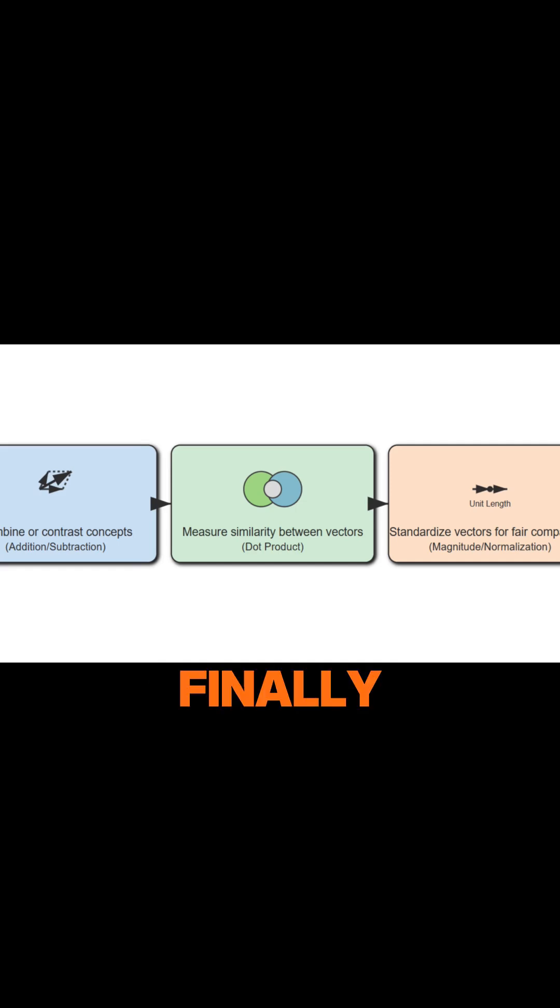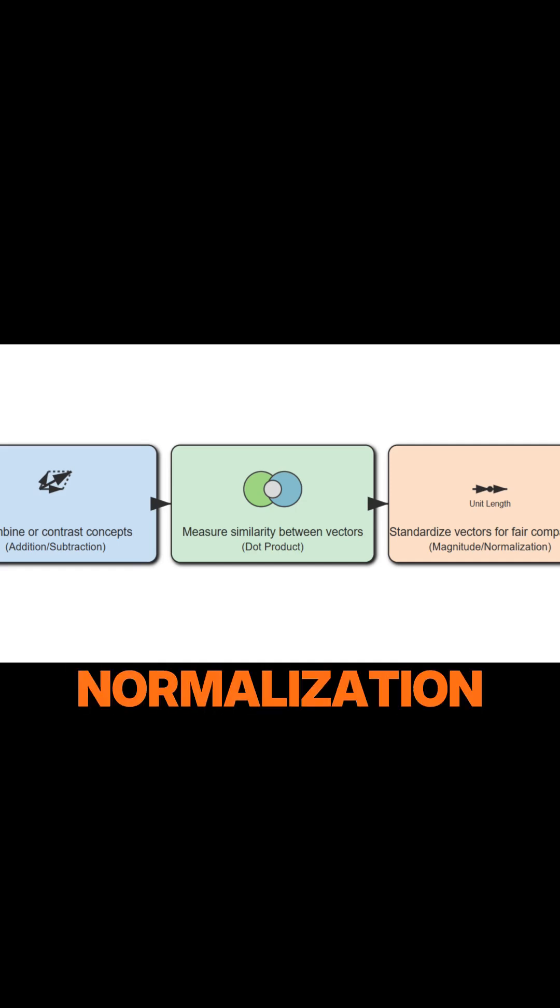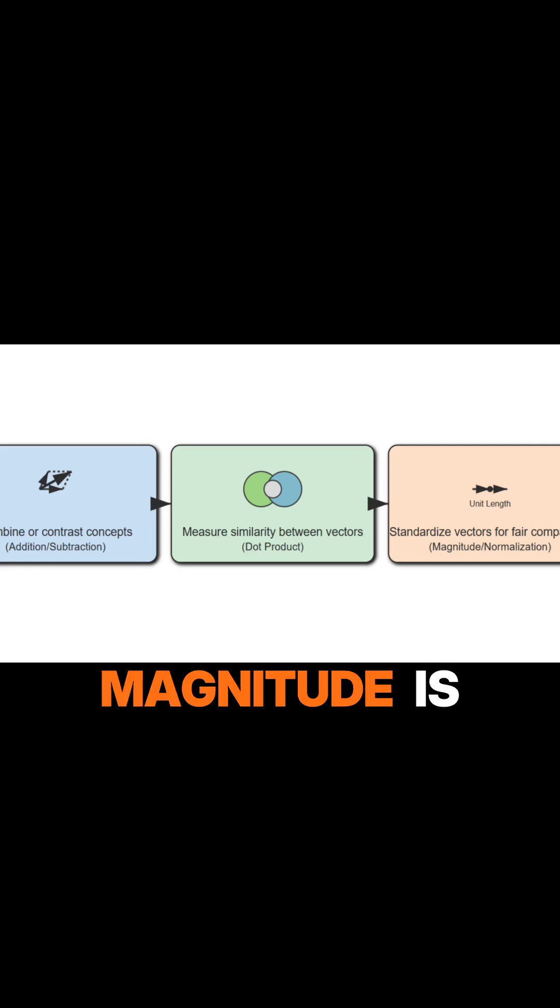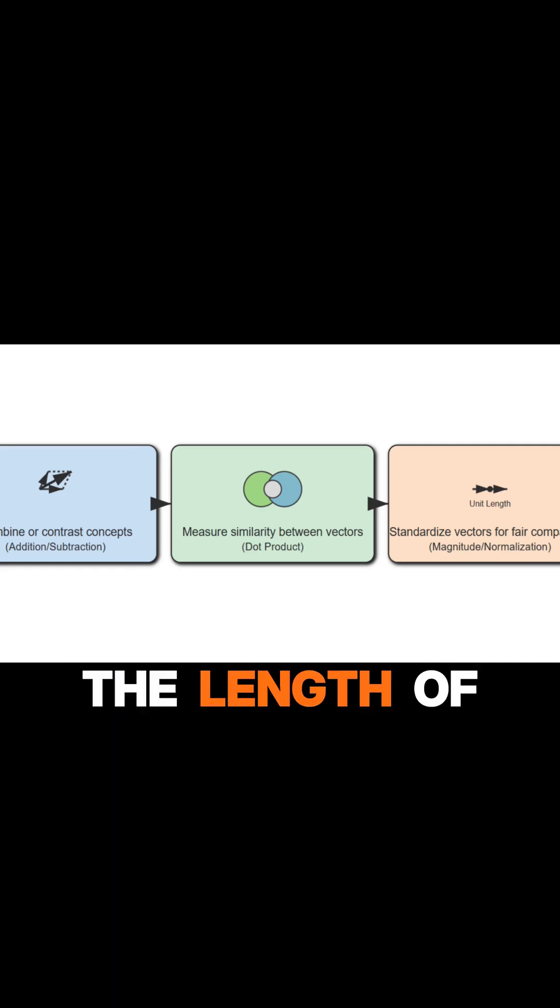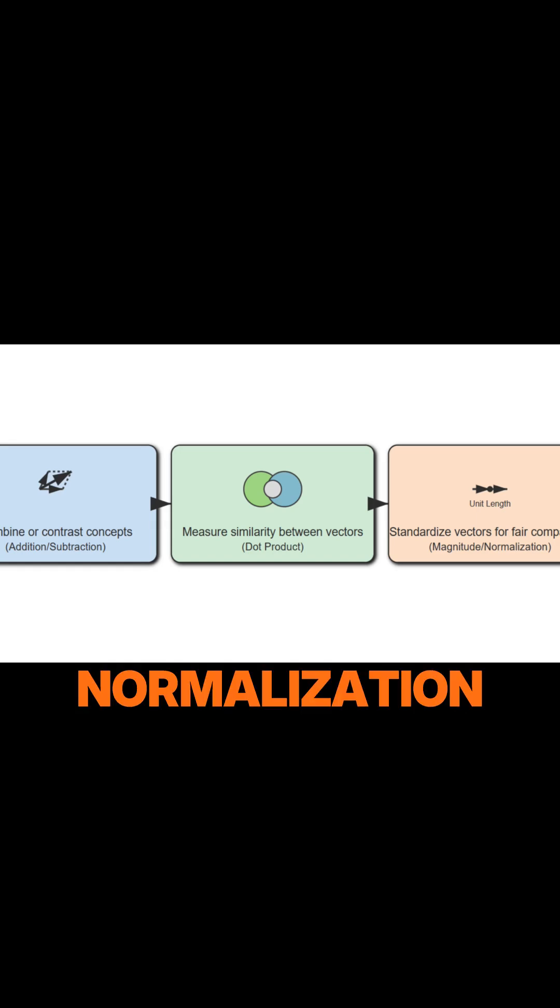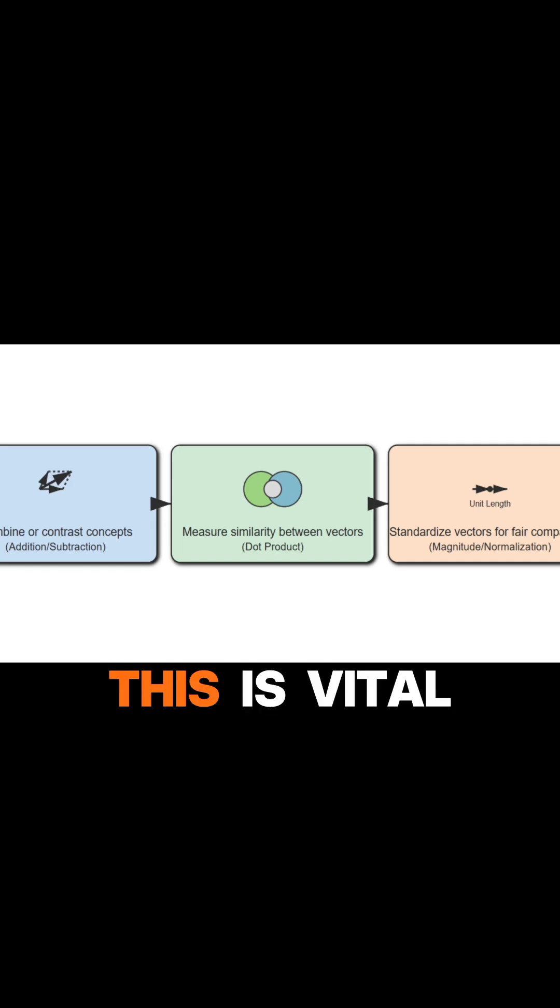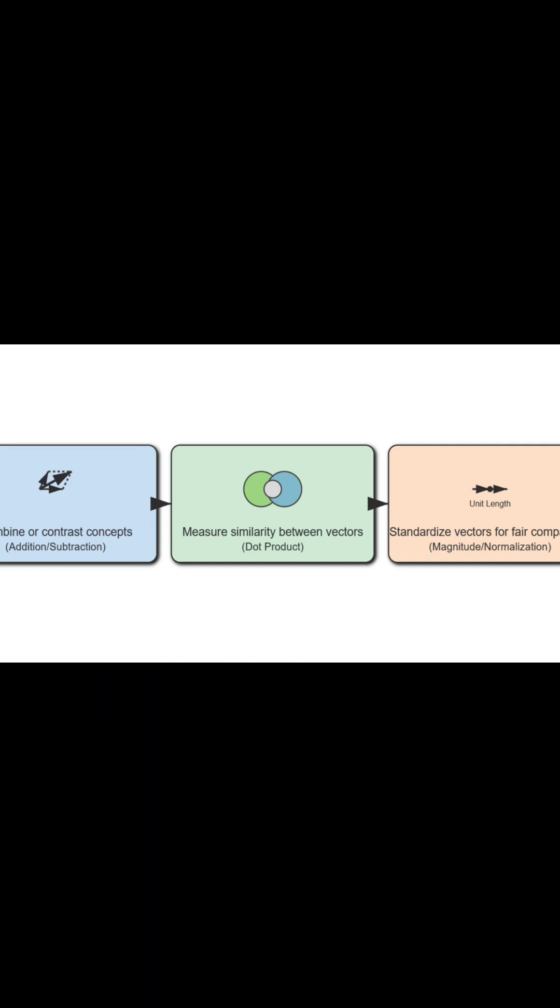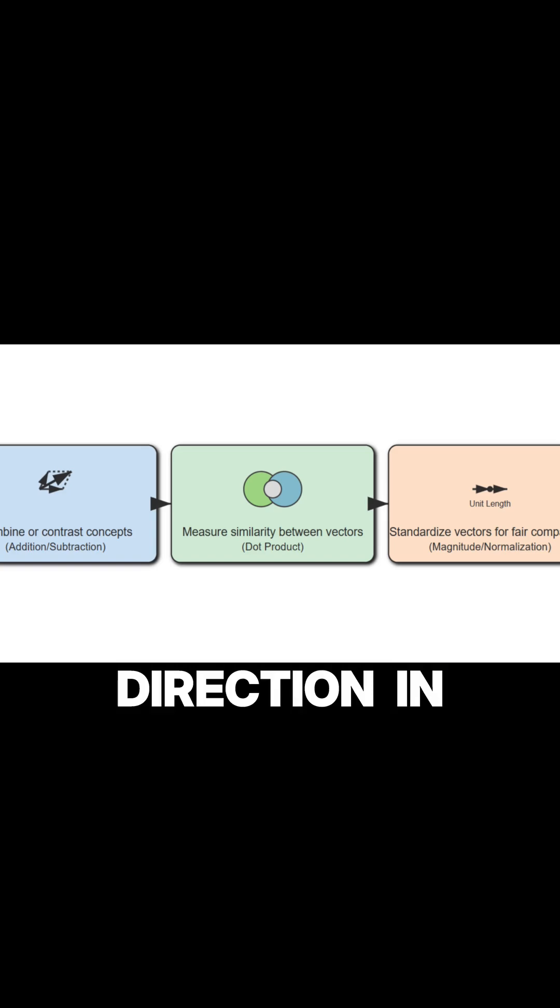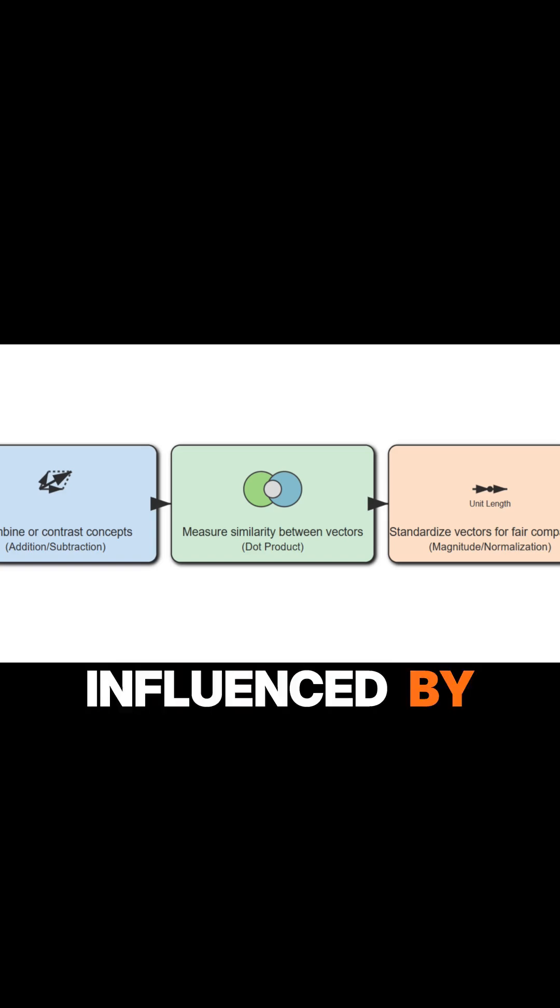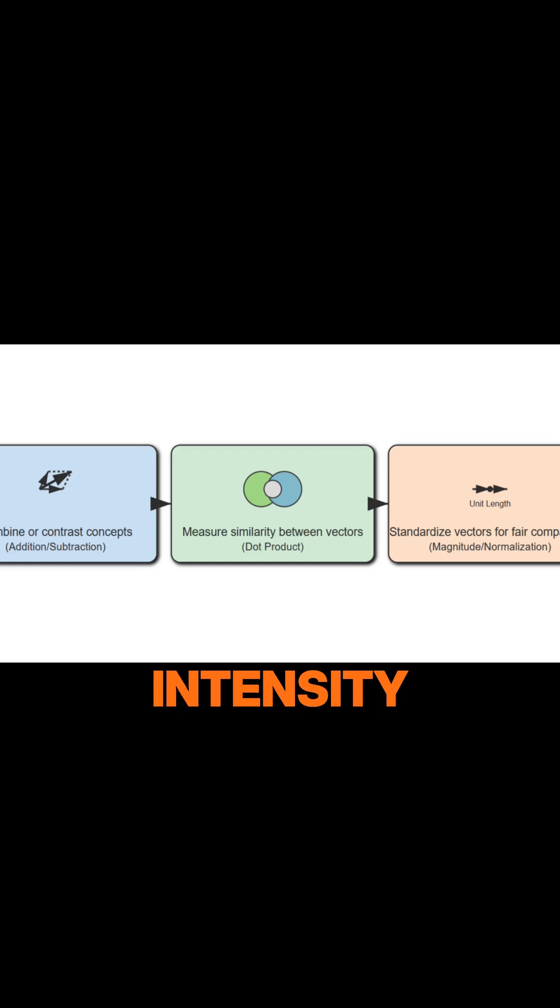Finally, magnitude and normalization are about standardizing vectors. Magnitude is the length of a vector, and normalization scales vectors to a uniform length. This is vital because it allows us to compare vectors purely by their direction in space, rather than being influenced by their size or intensity.